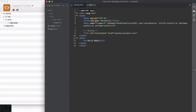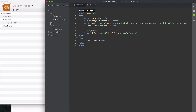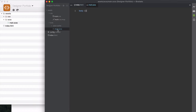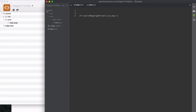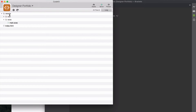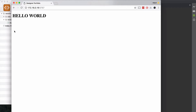As you recall from the last video, we created our development workspace by simply creating a folder and inside it creating an index.html file, as well as an assets folder. Inside that folder we created a CSS folder and an SCSS folder which contains main.scss, and inside the CSS folder we have main.css. We're using CodeKit to compile our SCSS into CSS and give us a live server for a live preview of the site.